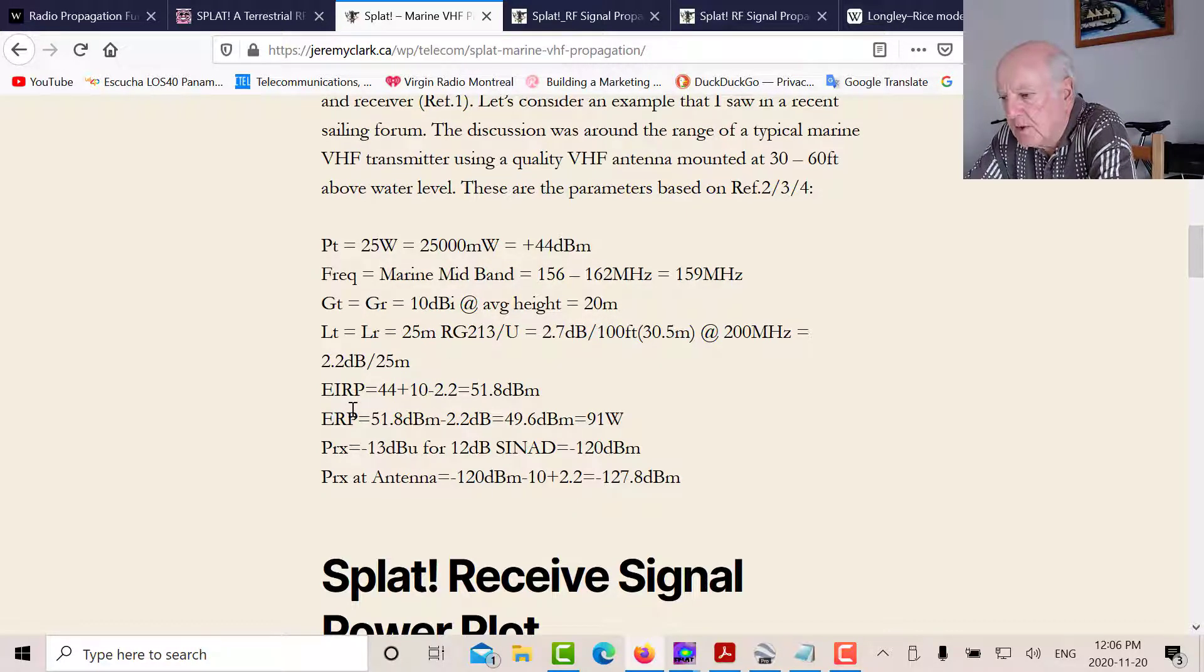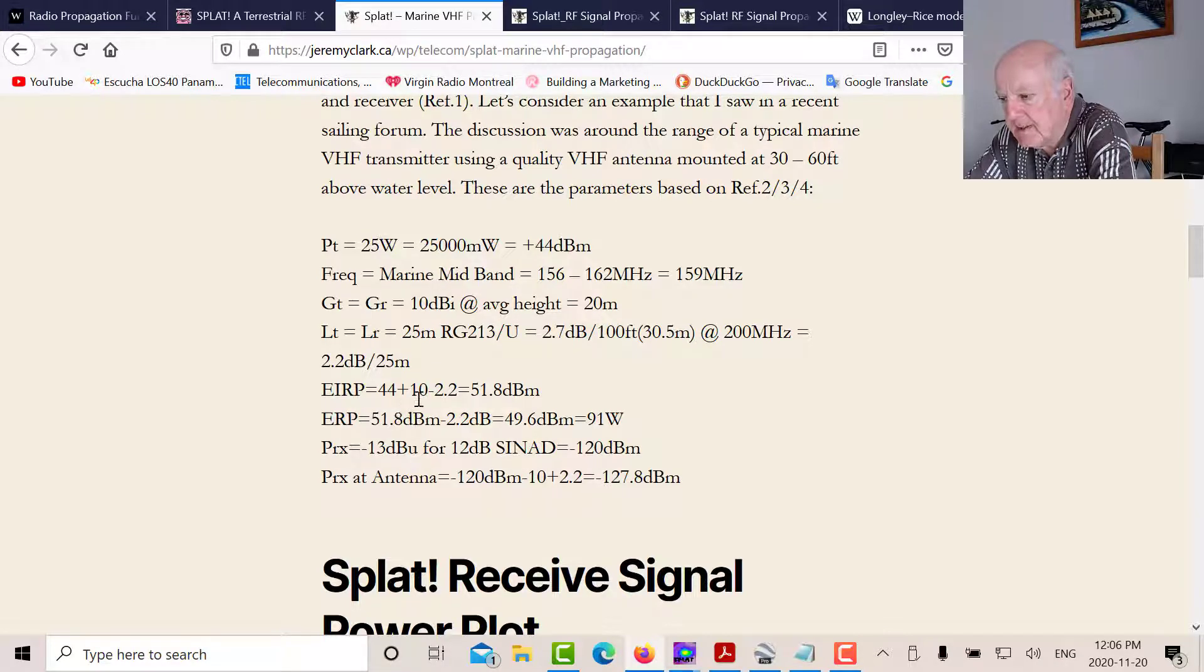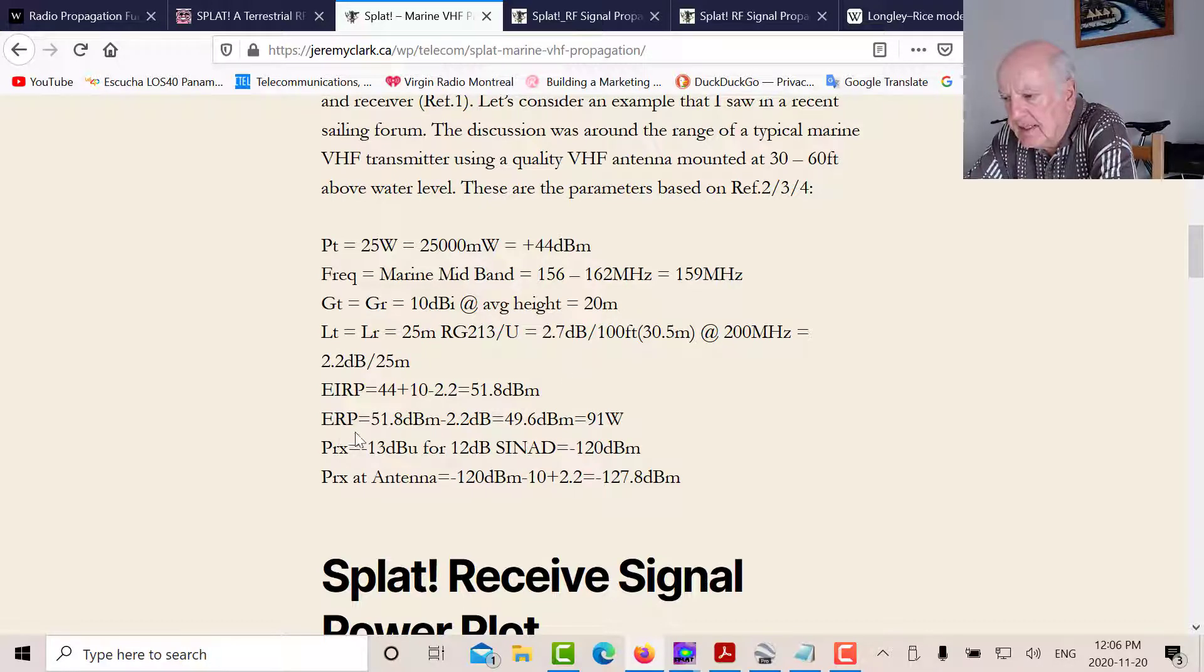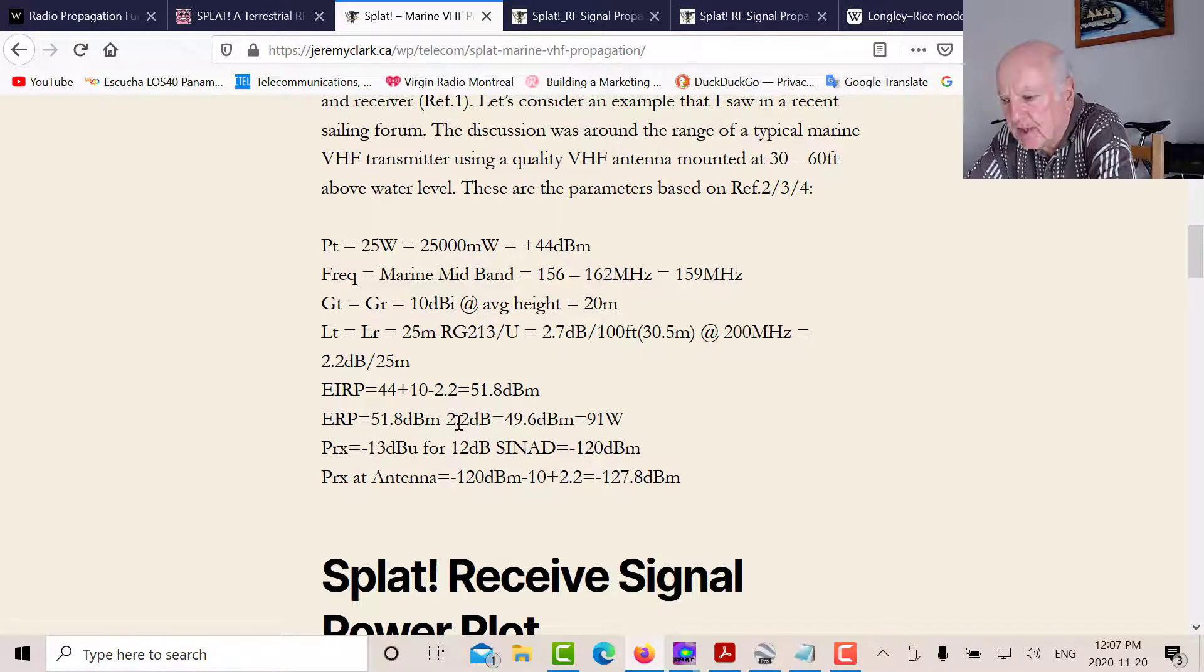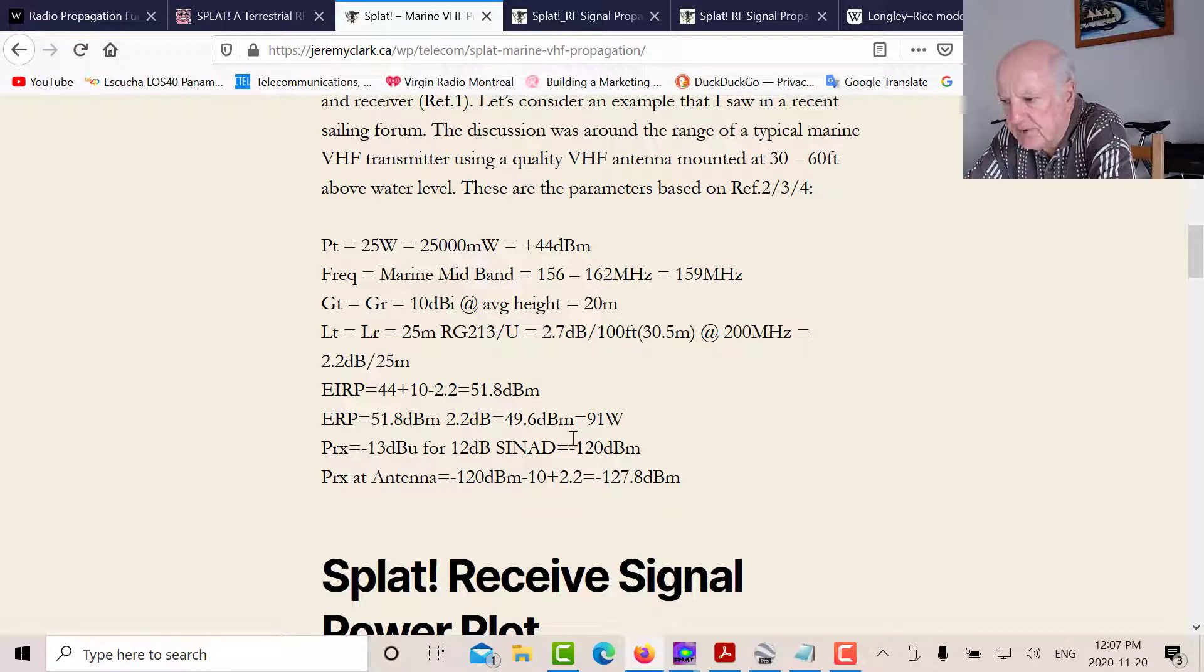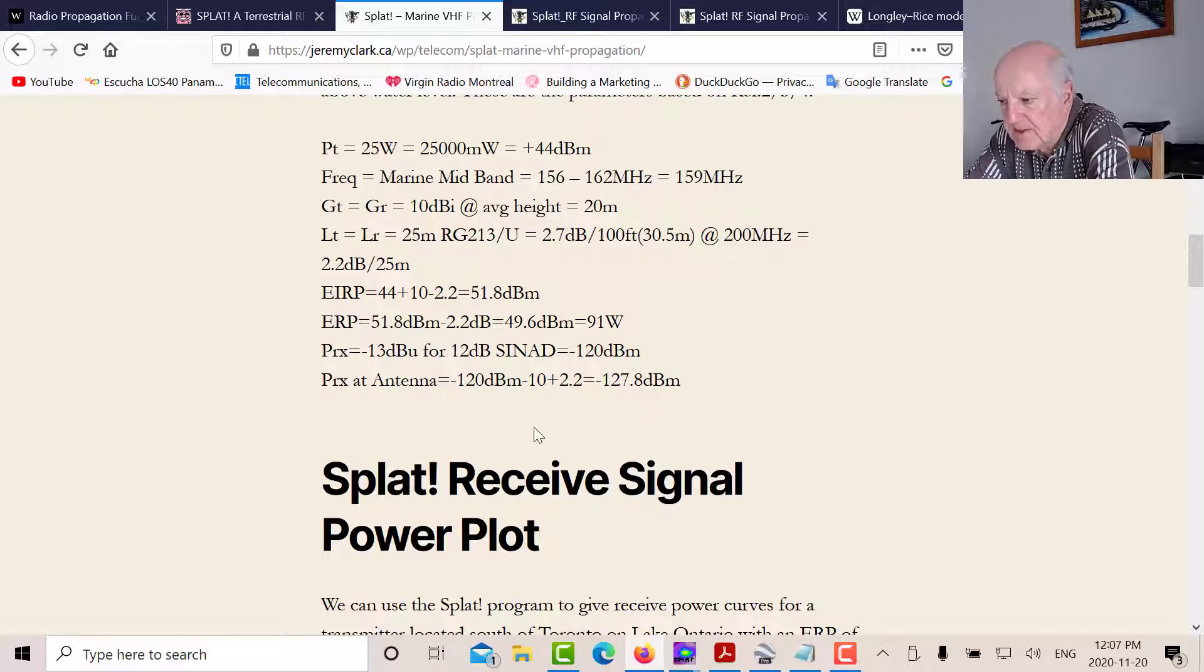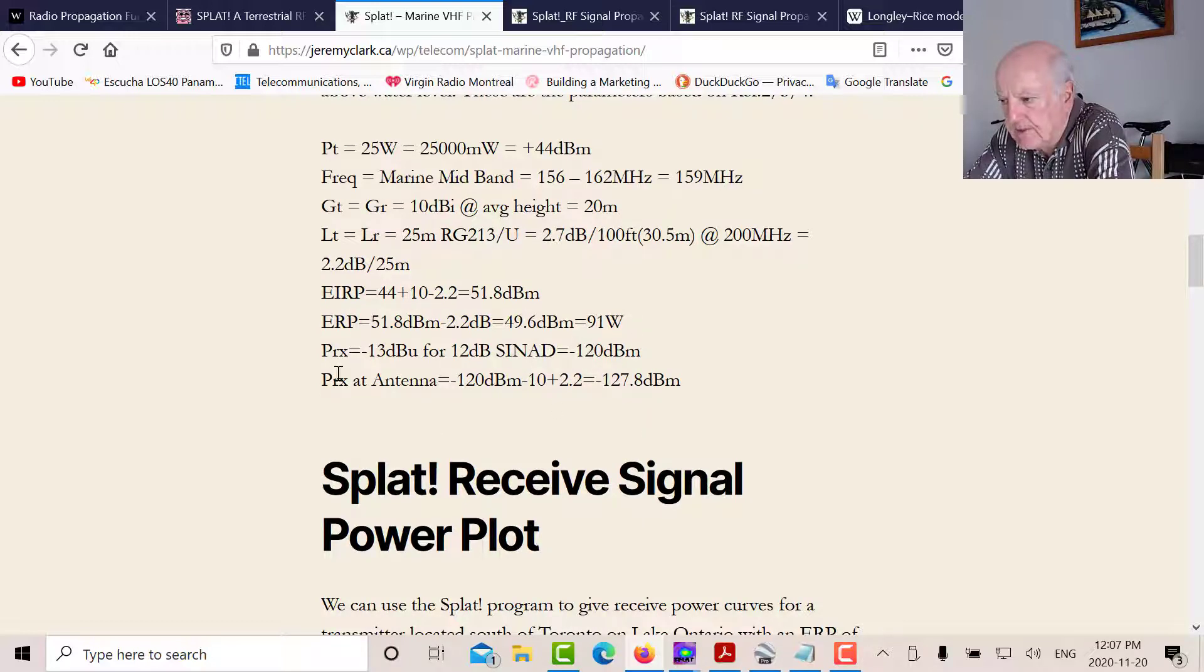So the EIRP, its effective radiated power out of the antenna, works out to 44 plus the antenna gain minus the loss, which is 51.8 dBm. Now, SPLAT uses ERP, which is the effective radiator power compared to a dipole. So we've got to subtract 2.15 or 2.2 dB for a dipole. So that works out to 49.6 dBm or 91 watts. So we use 91 watts in SPLAT.